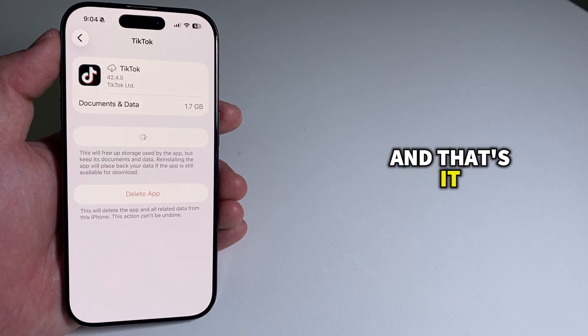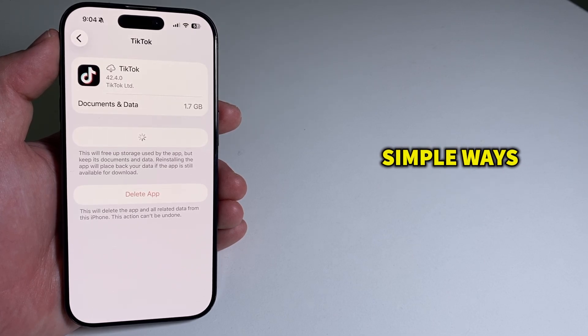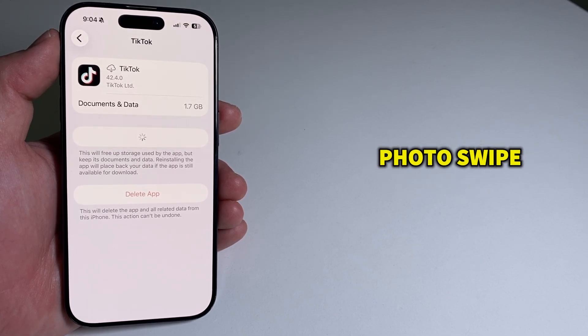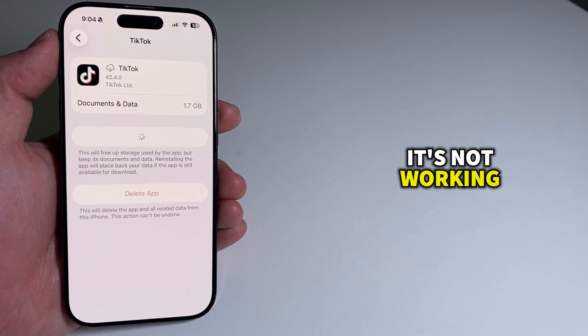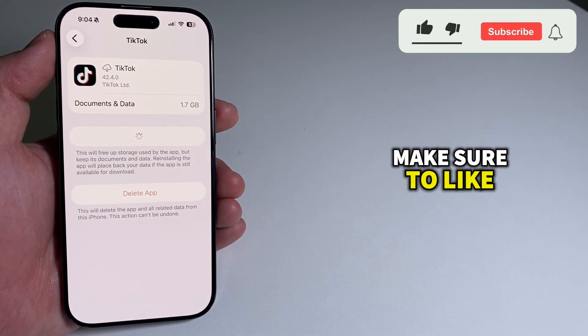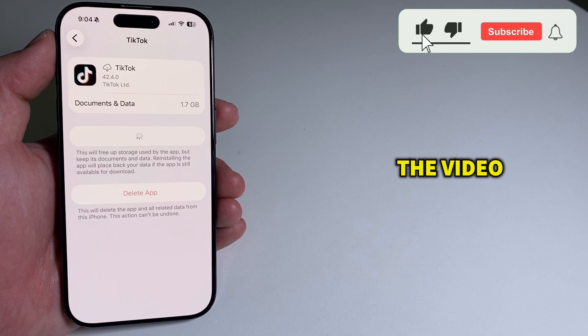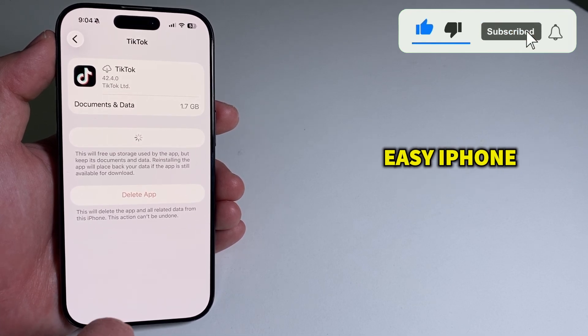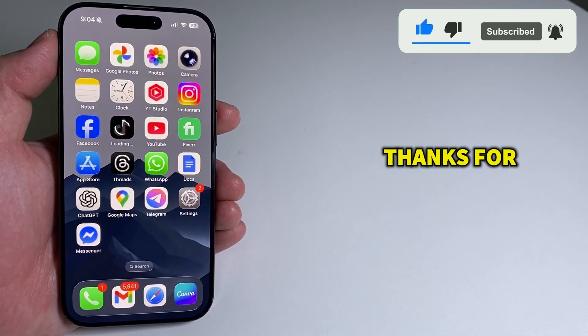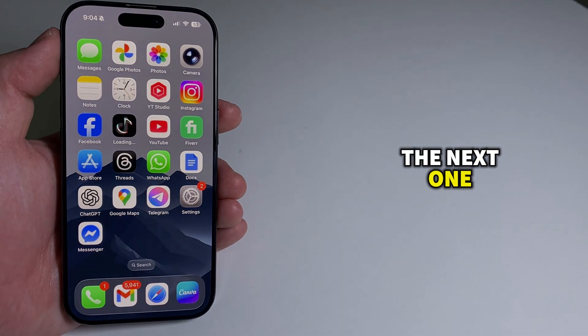And that's it. These are the three simple ways to fix the TikTok photo swipe feature when it's not working. If this tutorial helped you, make sure to like the video and subscribe for more easy iPhone and Android fixes. Thanks for watching and I'll see you in the next one.